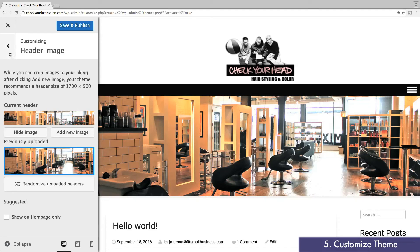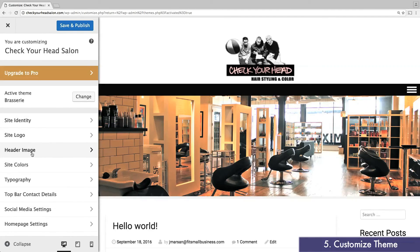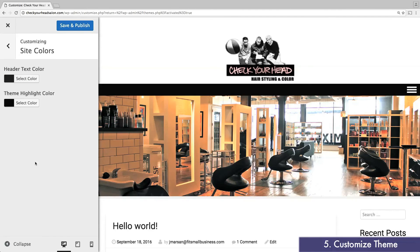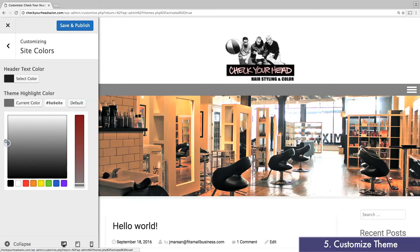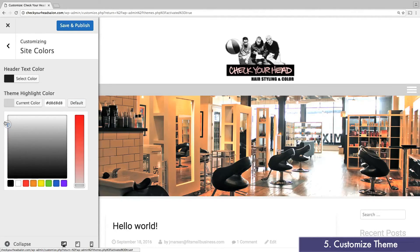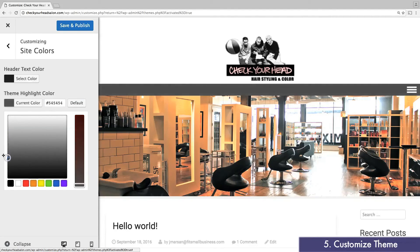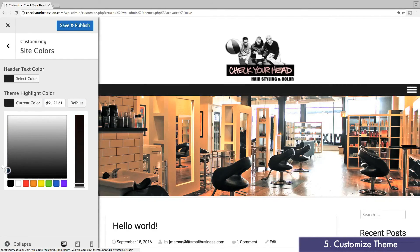Next under site colors, you can change your header text color or your theme highlight color. The theme highlight color, most notably, will change the main menu bar on your website. I'm going to keep both of them as is.